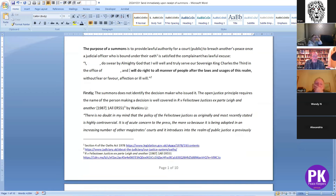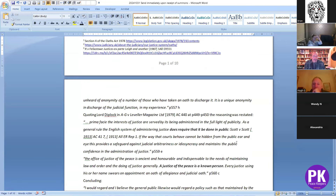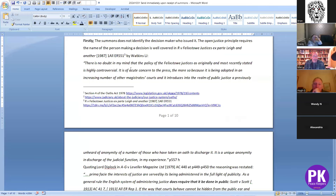The summons, as you'll see, is actually a contract. Firstly, the summons does not identify the decision maker who issued it. The open justice principle requires the name of the person making a decision — this is well covered in Felixder Justices. I've put in a couple of sections so you can see more of the context of the conclusion that there is no such thing as an anonymous JP.